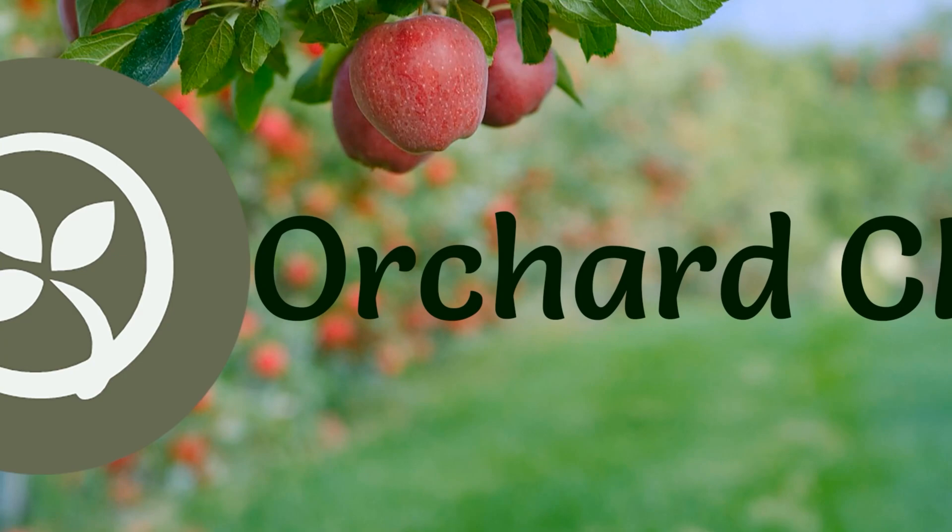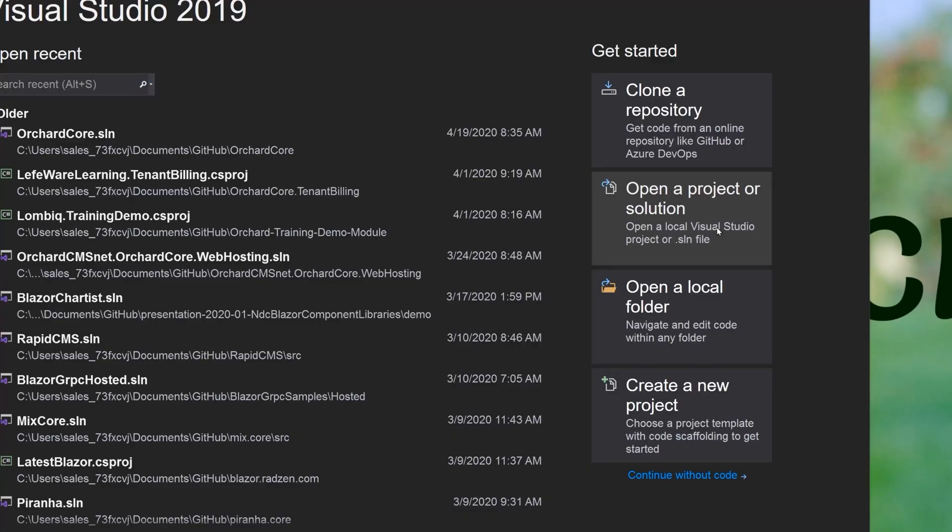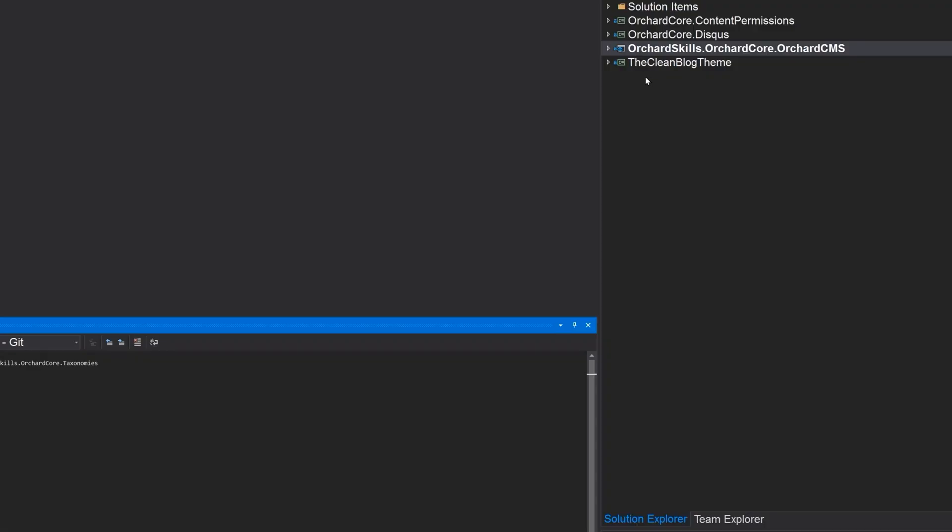So now let's start Visual Studio. Open up a project or solution. Open the solution OrchardSkills.OrchardCore.OrchardCMS.Solution.SLN. Double click on that. And there we go. There's our solution.